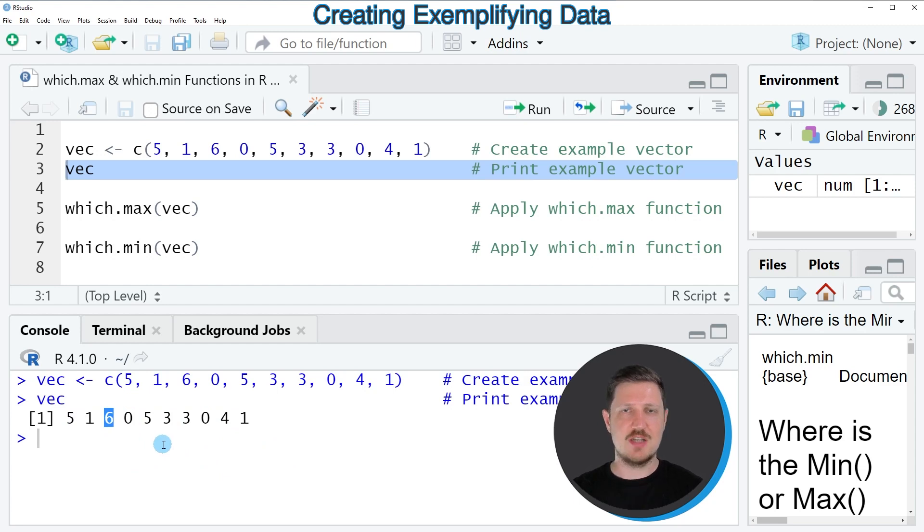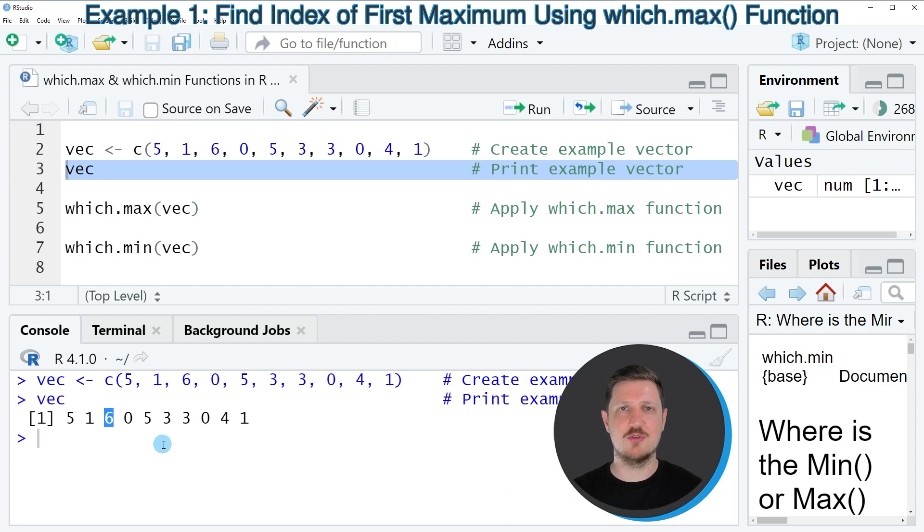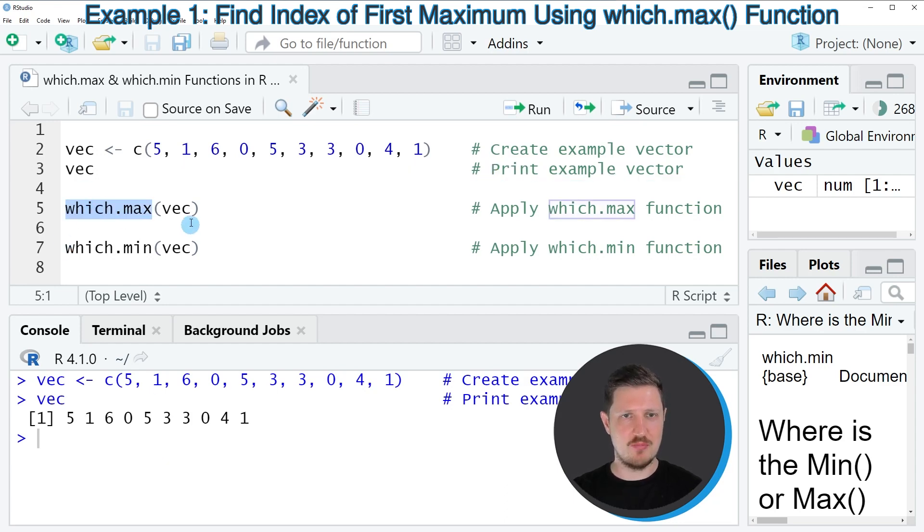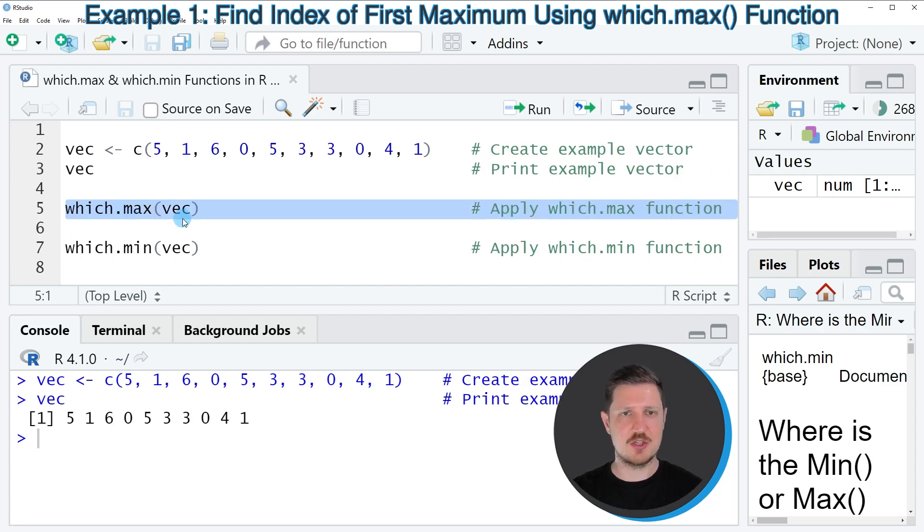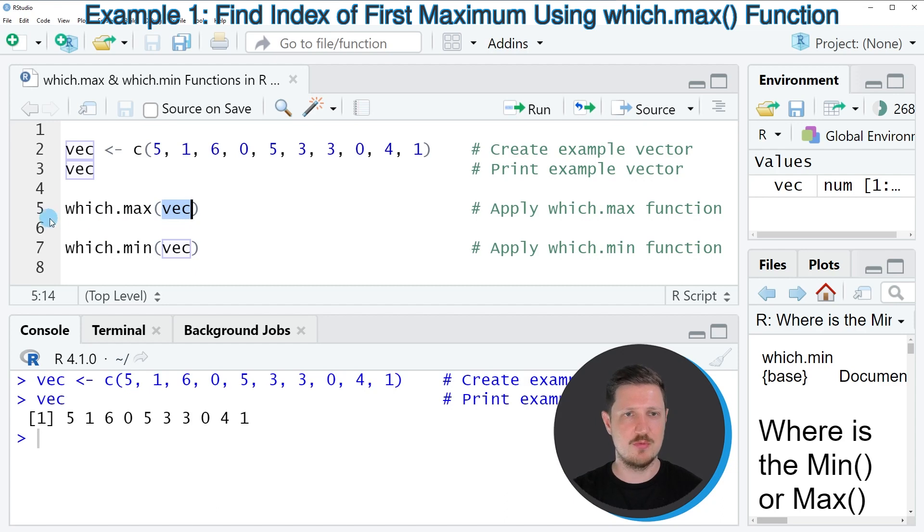So let's assume that we want to return the position of the first maximum value in our data object. Then we can apply the which.max function, as you can see in line 5 of the code. And within this function we simply need to specify the name of our data object in which we want to search for the first occurrence of the maximum value.